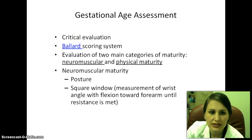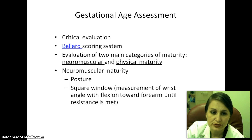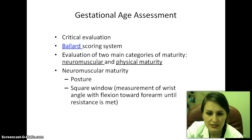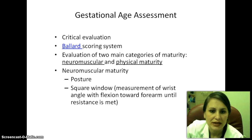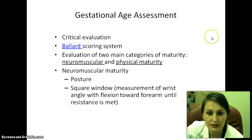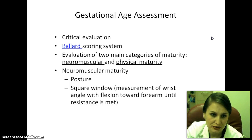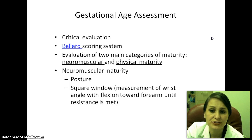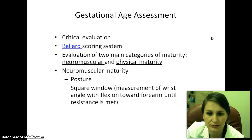To evaluate gestational age, we sometimes do ultrasounds or estimate the due date in the doctor's office, but we're not always accurate. When the baby comes out, we use the Ballard scoring system. If you click on the link, you can see our clinical instructor perform a Ballard score on a baby. The Ballard evaluates two main categories of maturity: neuromuscular and physical maturity.